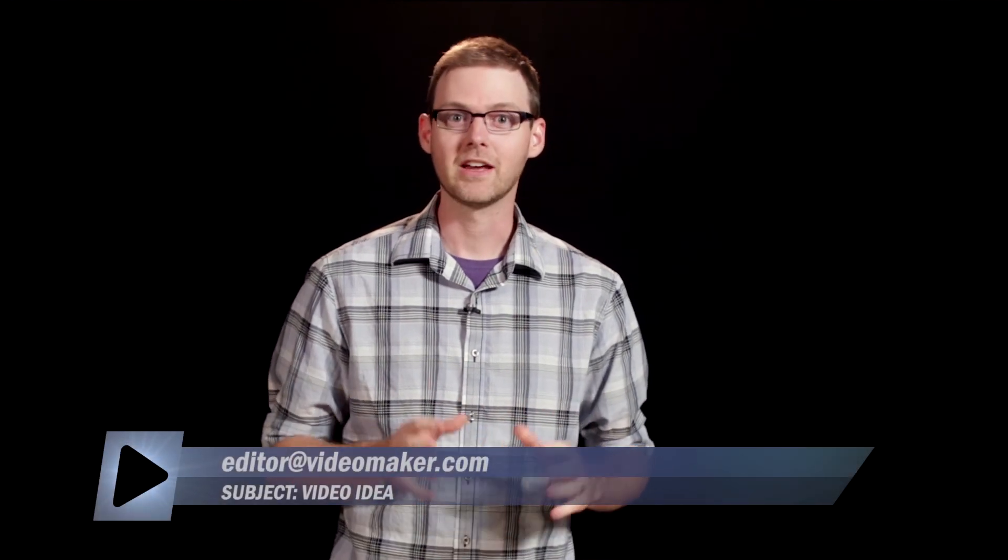Hey everyone, Mike here. We know the Video Maker community is full of great ideas and insights. So if you've got production tips, tricks, or ideas everyone should know about, shoot an email to editor@videomaker.com and use the subject line video idea.